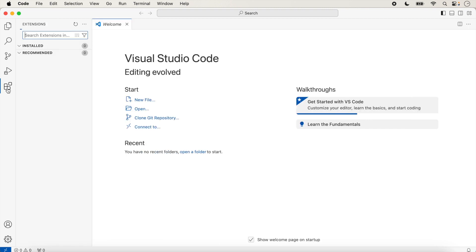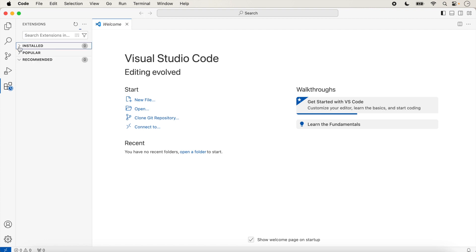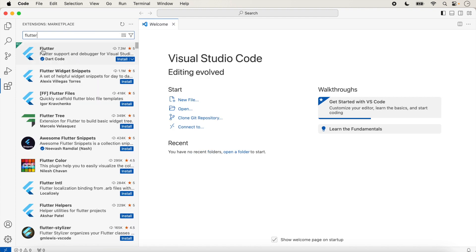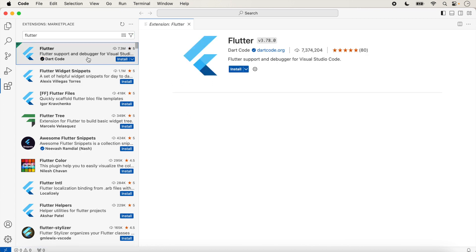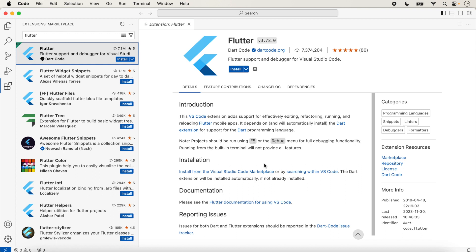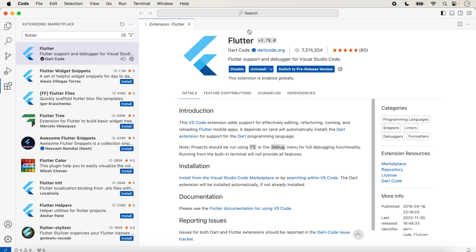We go inside Visual Studio Code and click the Extensions option on the left. We will click inside Extensions and search here. We have not installed any extension yet. We type 'flutter' and search. The first option is Flutter — we just click on it. Here you can read about this extension; this is the Visual Studio Code Flutter extension. We just click 'Install', and in a few seconds the Flutter extension will be installed inside Visual Studio Code.